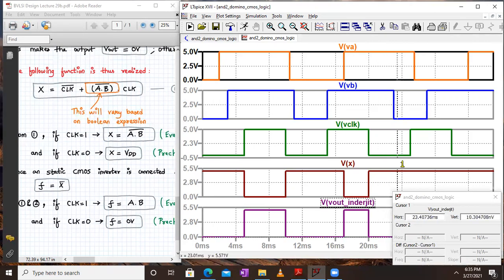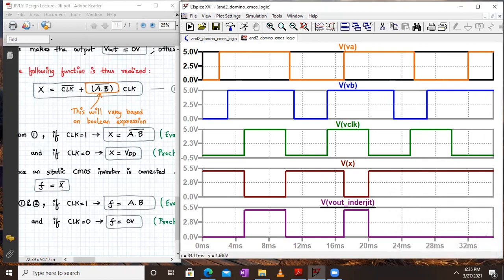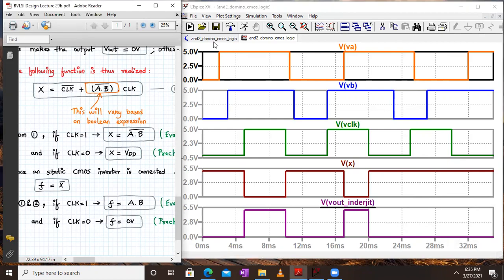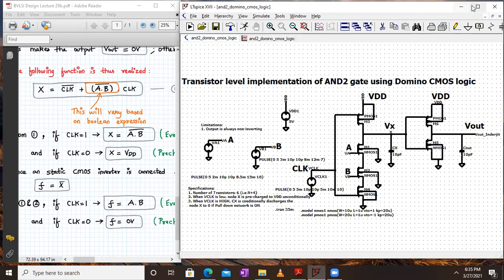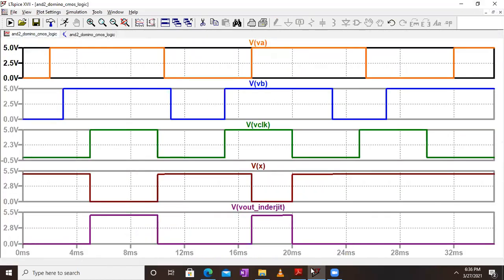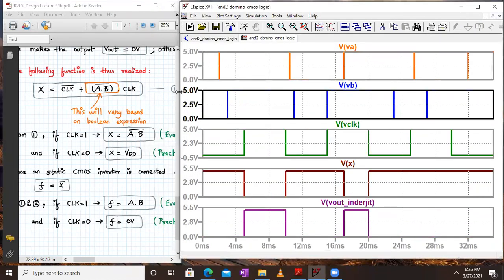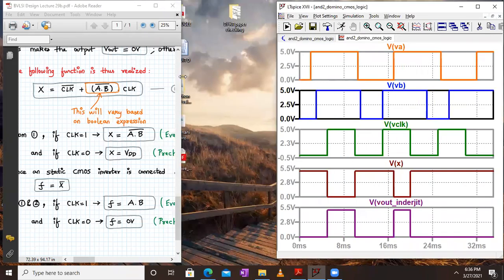When A=1 and B=1, output is clearly one and VX is the opposite, zero. When clock returns to zero, output goes back to zero. When clock is one with A=1 and B=0, or A=0 and B=1, output is zero for the remainder of the cycle. This verifies the truth table and the logical expressions for the Domino CMOS logic, which match exactly the waveforms drawn earlier.